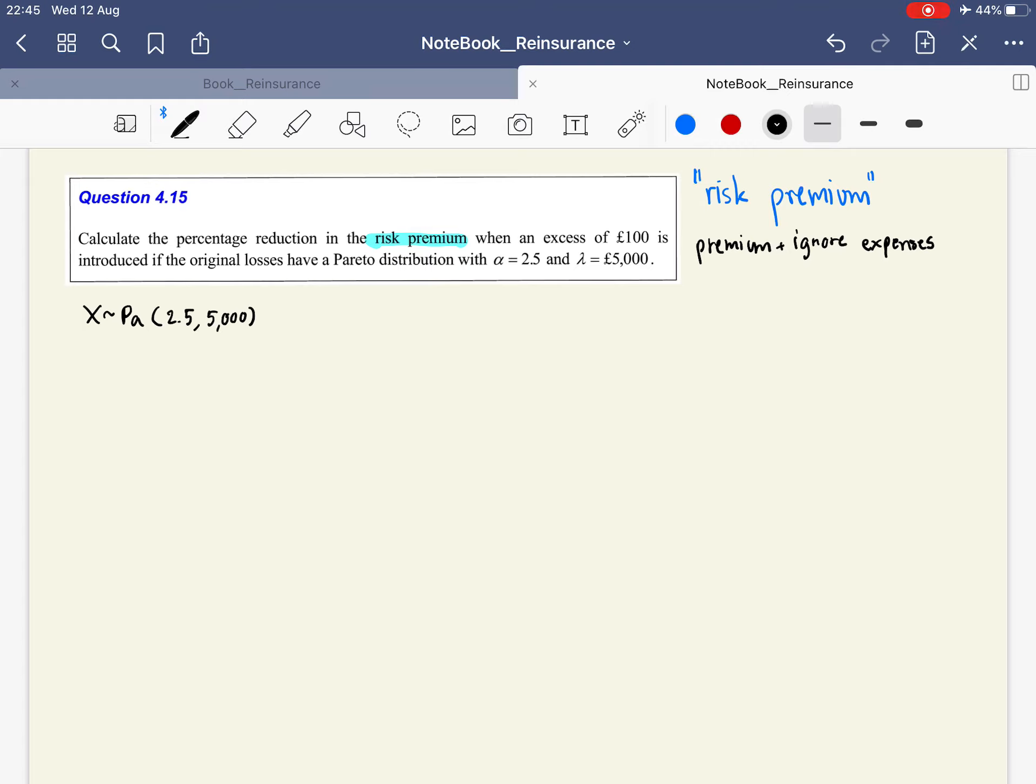We want the percentage reduction. Let's first begin with if there is no excess. E(X) is just lambda over (alpha - 1) for a Pareto distribution.